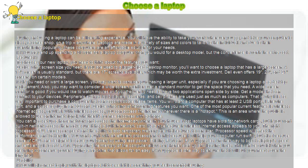If you need or want a large screen, you may want to consider purchasing a larger unit, especially if you are choosing a laptop as a desktop replacement.